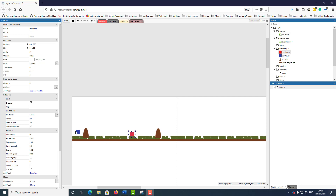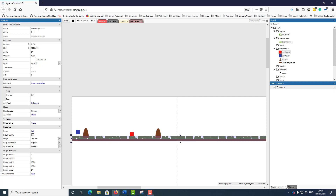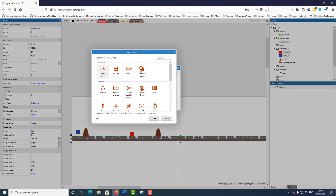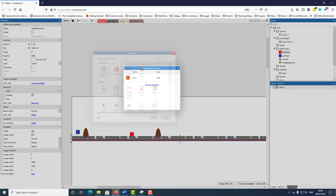To get started, I've created a platformer project. I've added the tile background and gave it the solid behavior. To add behaviors, you click here and select the behavior.